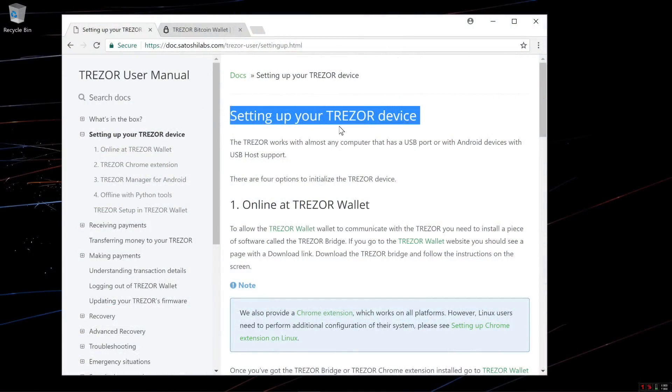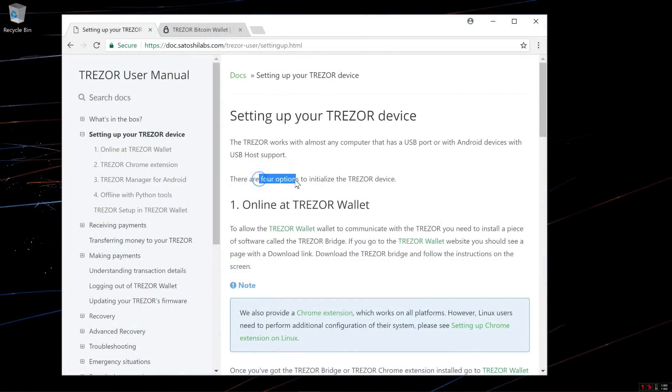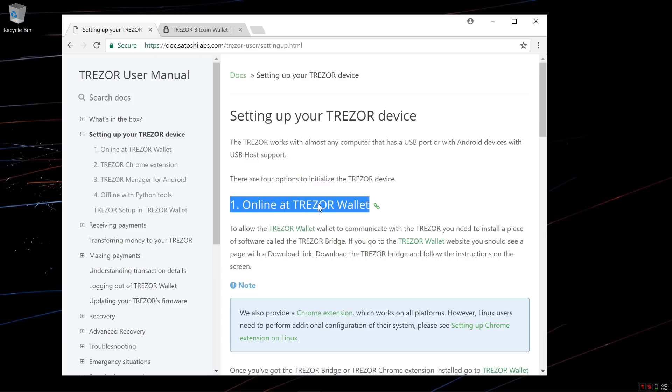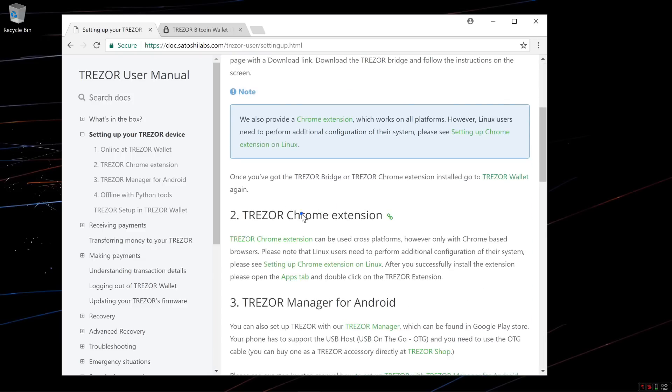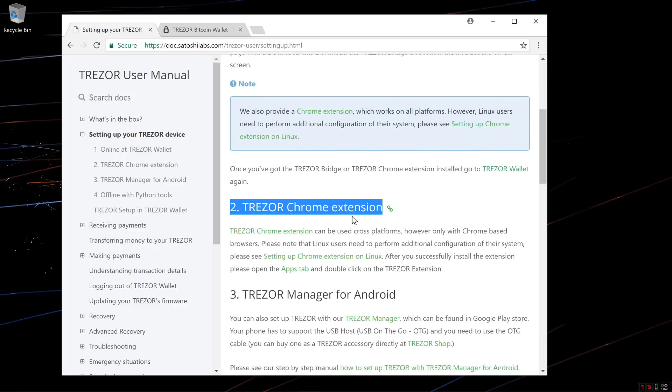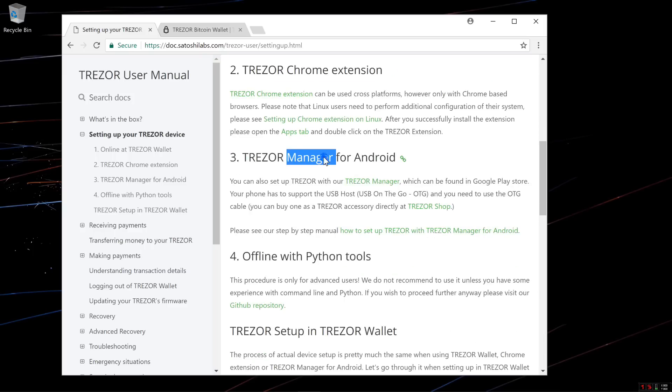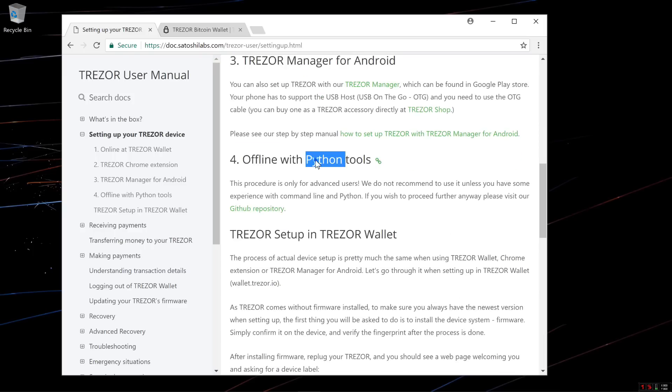There are multiple ways, four ways, to set up your Trezor wallet. You can do it online at Trezor Wallet, using their Chrome extension, using Trezor Manager for Android, or offline with Python tools. I'm going to be doing it online at Trezor Wallet.